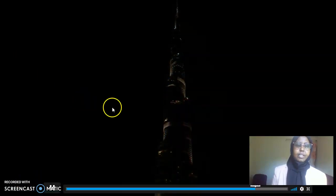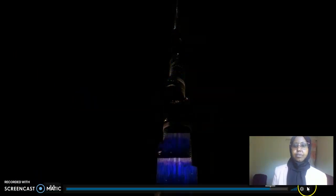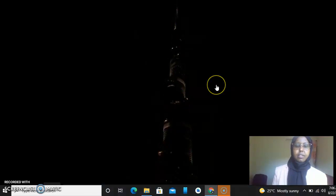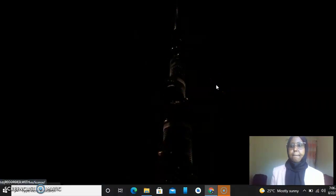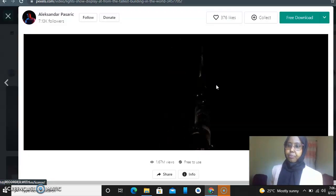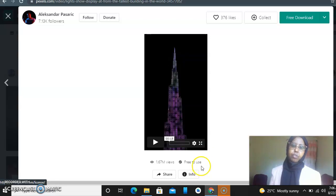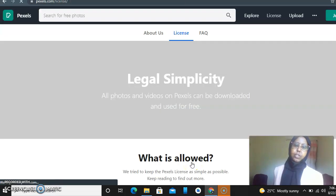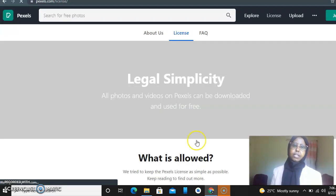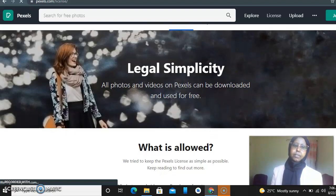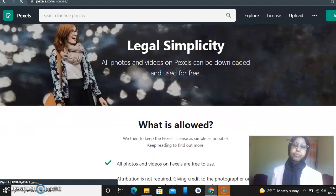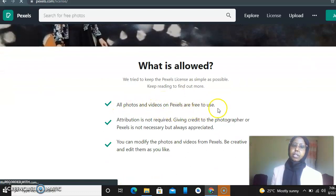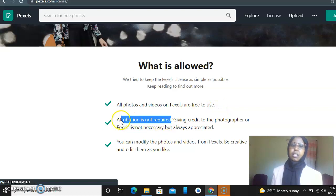So with this video, you can download it. It's easy to do, but before you download it, you need to check if it's free or not. So let's check the licensing. It says all photos and videos on Pexels are free to use. Attribution is not required - giving credit to the photographer and Pexels is not necessary but always appreciated.